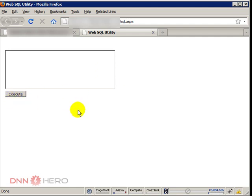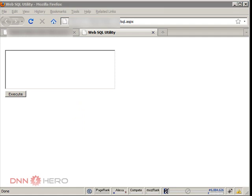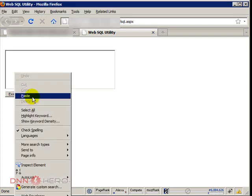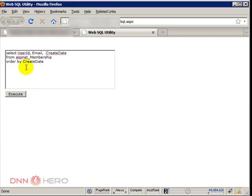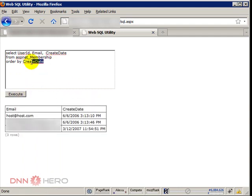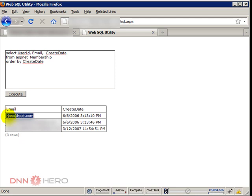Now I will run a little script that will help me find out the information that I need to reset the host password. So the first script that I'm going to run will show all users of the website ordered by created date. So as you can see here, it's pretty clear who is the host entry here. It's the first entry.